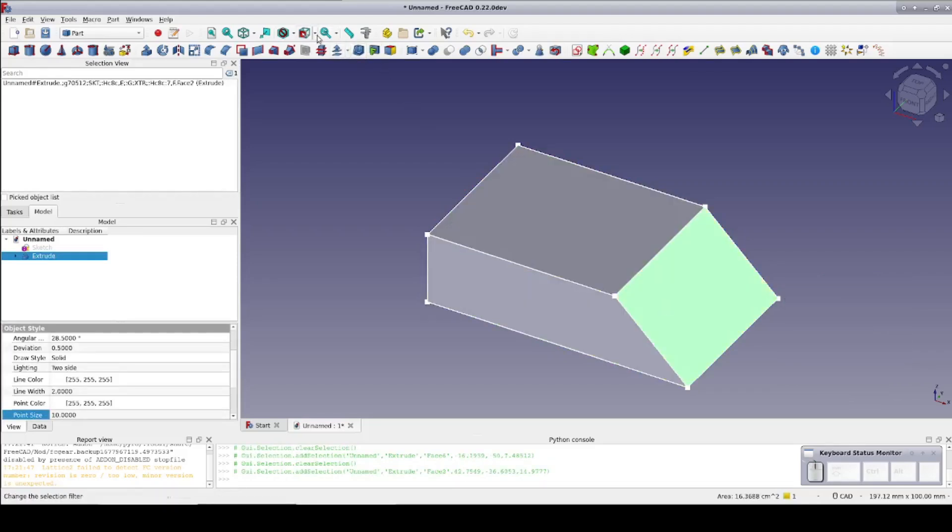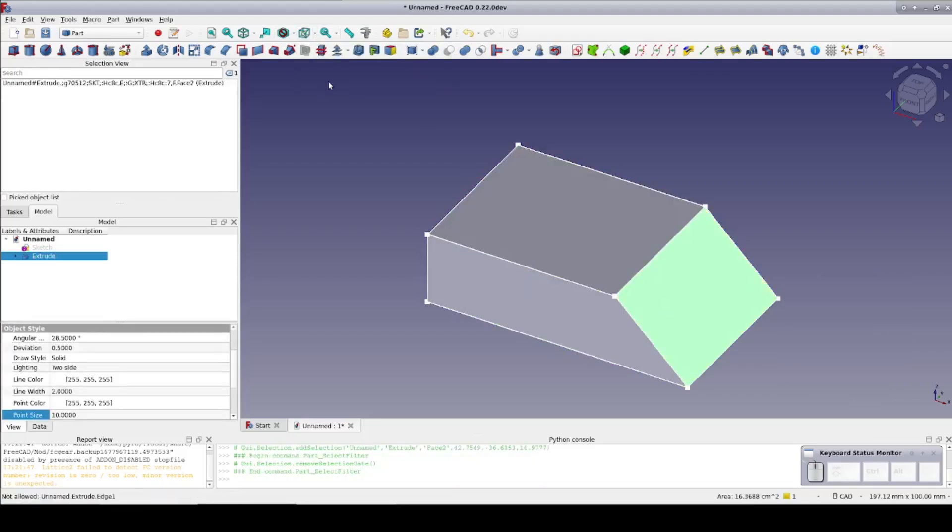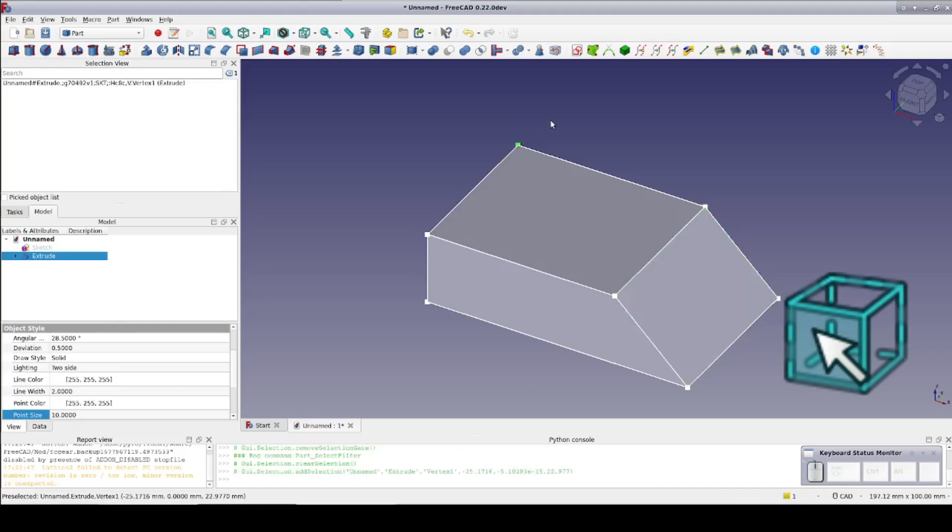Unless you're actively selecting a particular thing, it's probably best to leave the filters cleared.